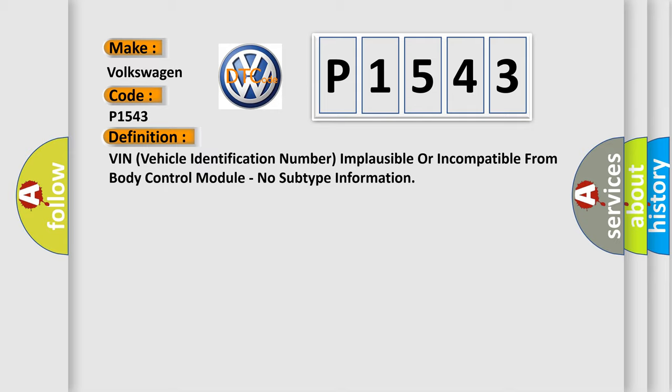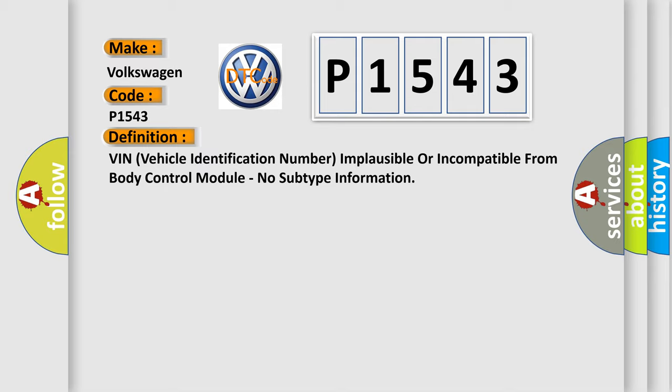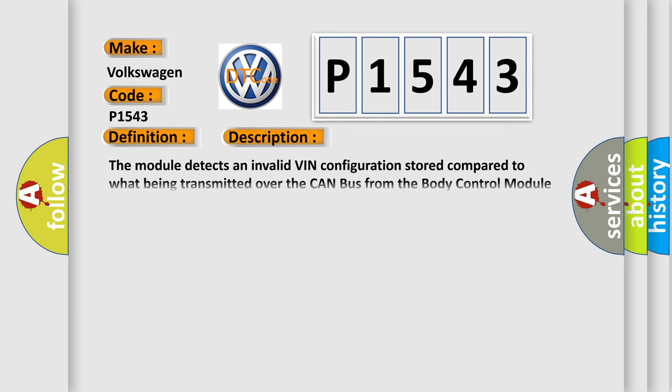And now this is a short description of this DTC code. The module detects an invalid VIN configuration stored compared to what is being transmitted over the CAN bus from the Body Control Module BCM.